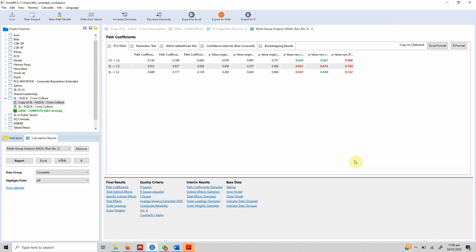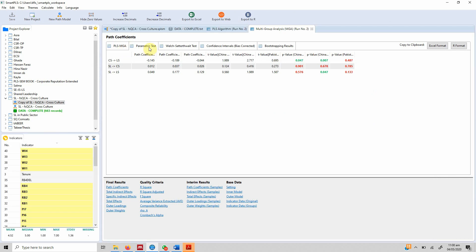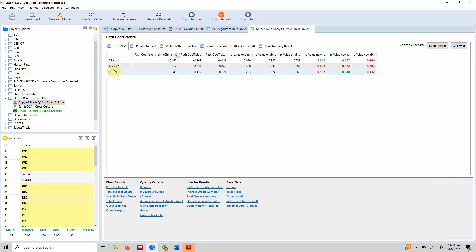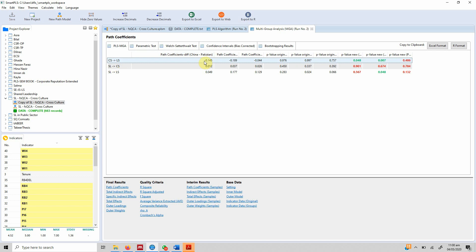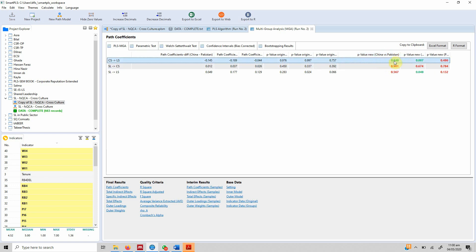The results provide multiple outputs including parametric tests. We focus on PLS-MGA. Looking at the impact of CS on LS between China and Pakistan, the difference is minus 0.145, indicating the impact was greater in Pakistan. The p-value is 0.048, confirming there is a significant difference in the impact of career satisfaction on life satisfaction between China and Pakistan.